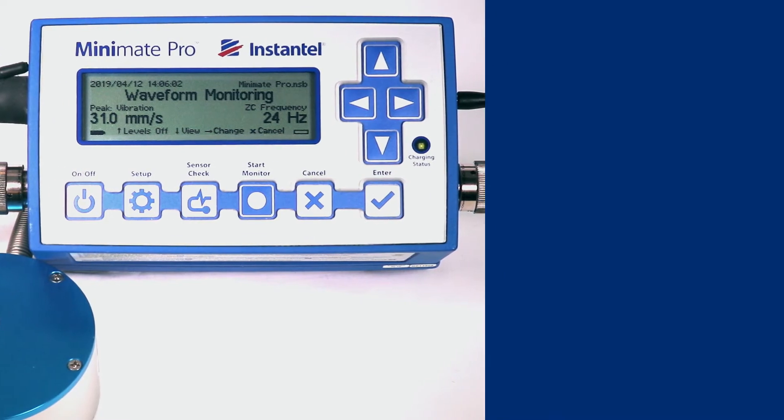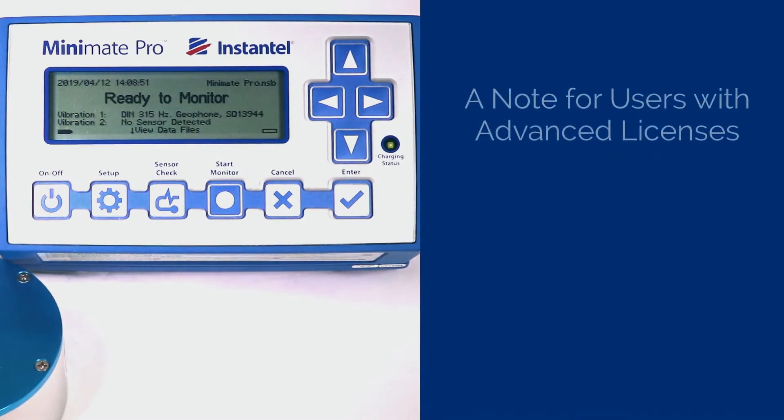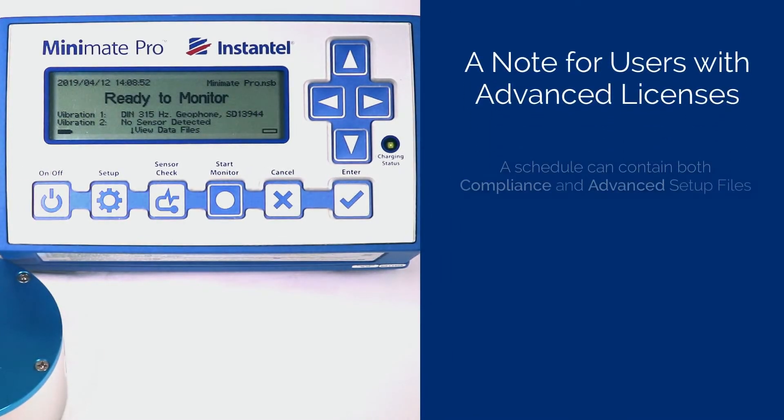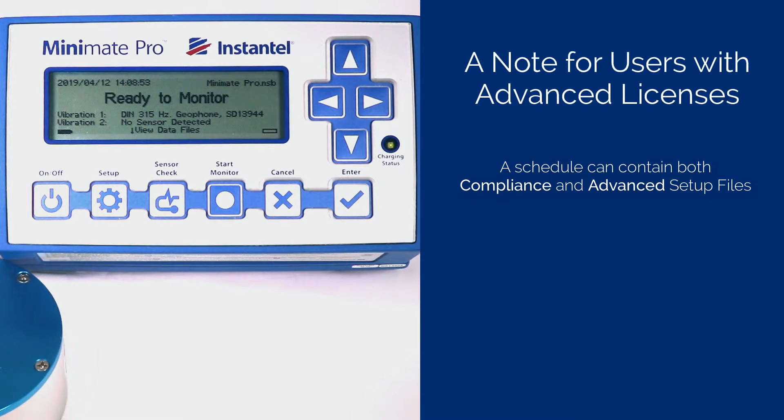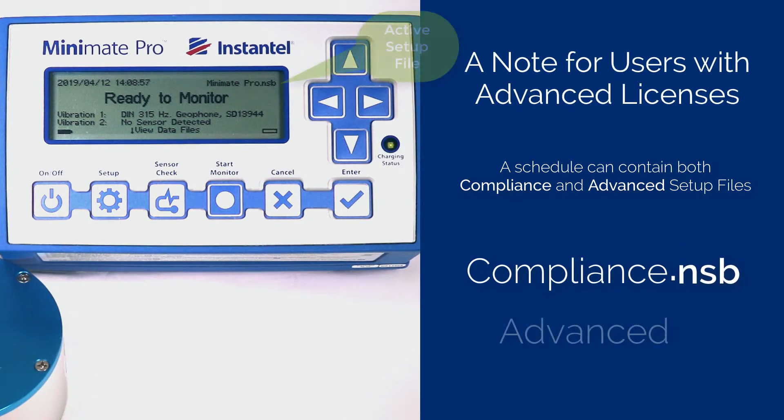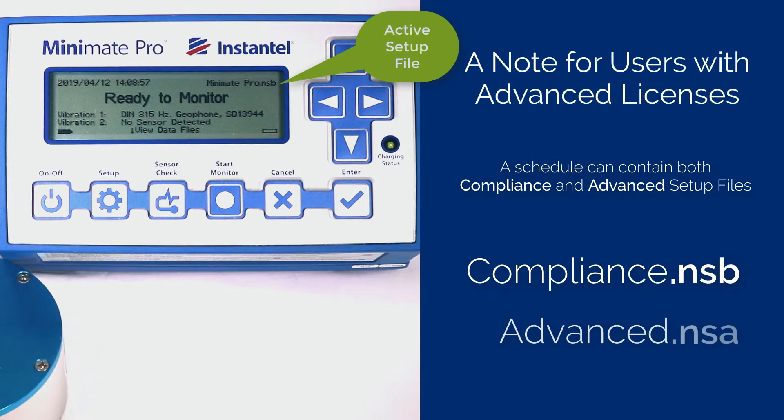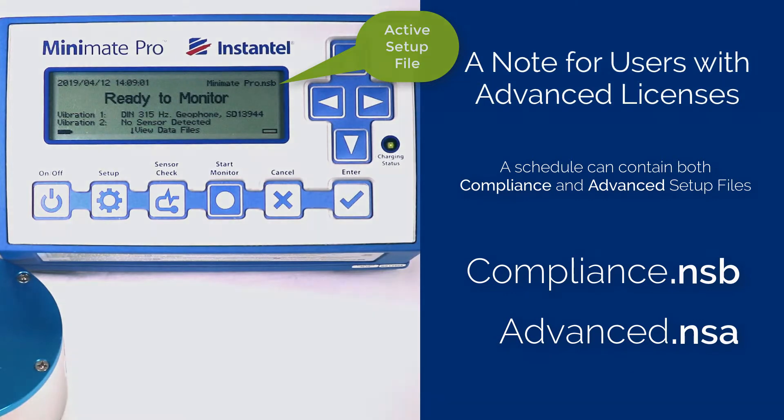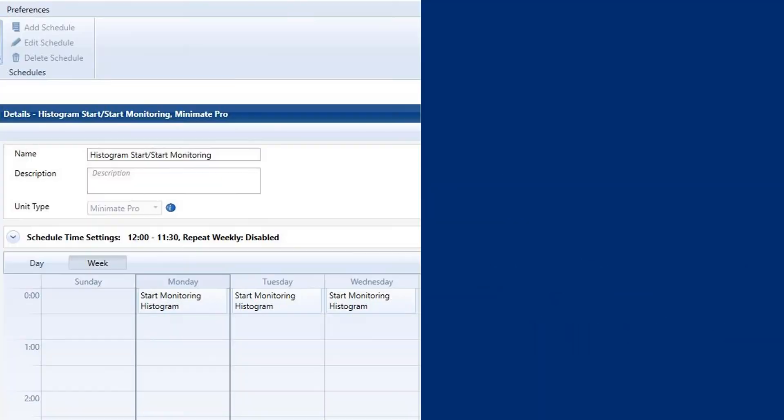A note for users with advanced licenses. A schedule can contain both compliance and advanced setup files. Compliant setup files are easily distinguishable as their extension is .nsb, whereas the advanced setup files extension is .nsa. When you start monitoring using a schedule, the specified setup file will be loaded before monitoring starts.